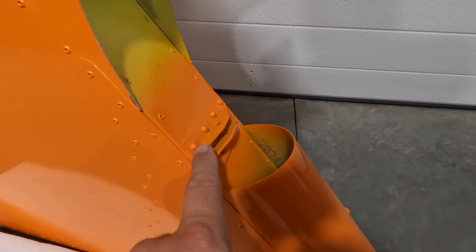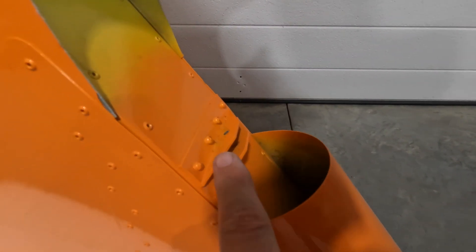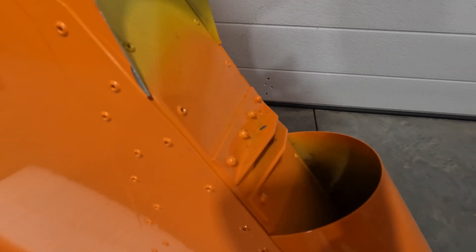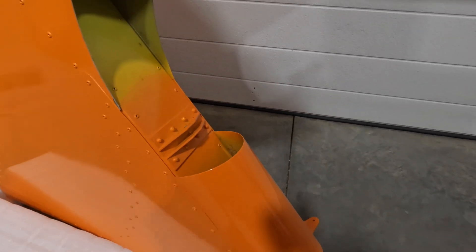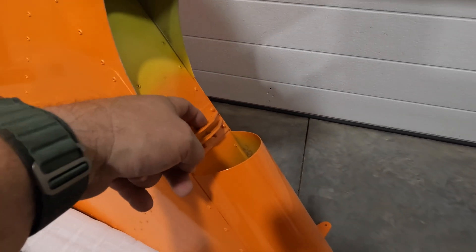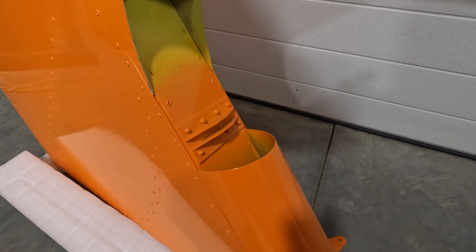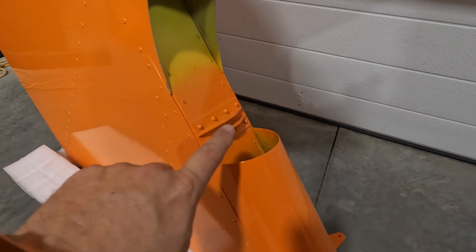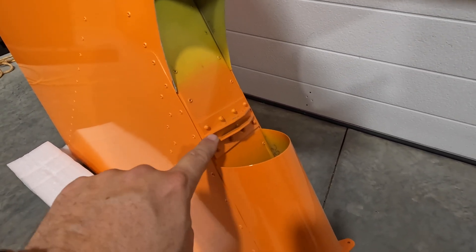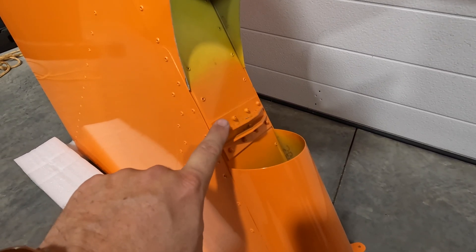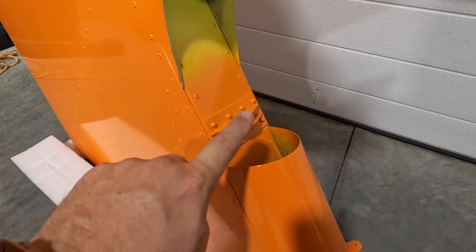But when you're talking about these here, it's extremely hard because of how close it is to get a drill in here and open those up correctly.